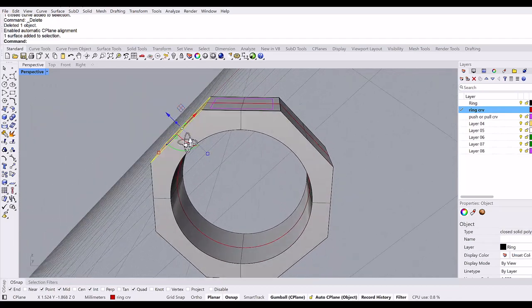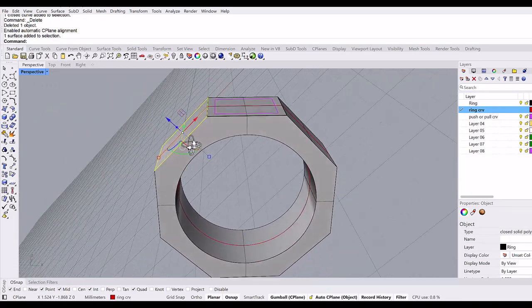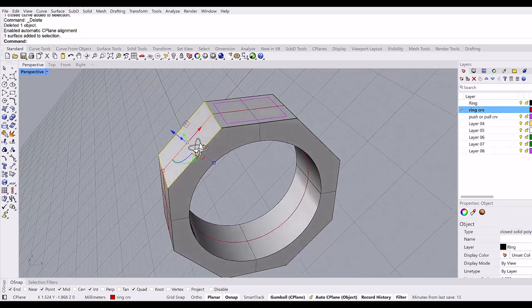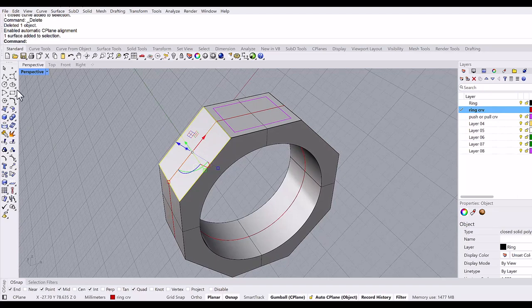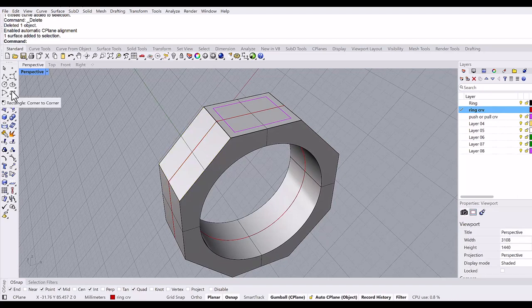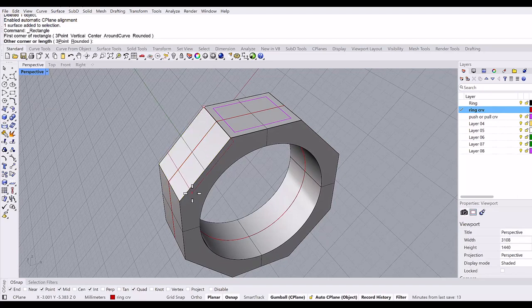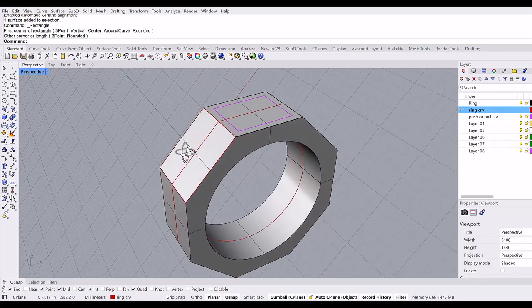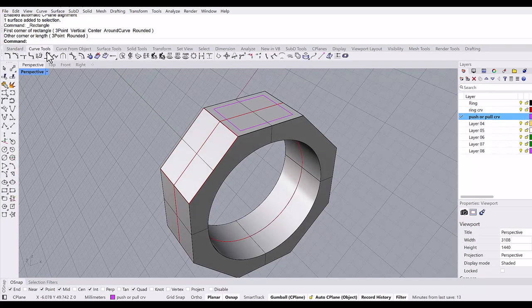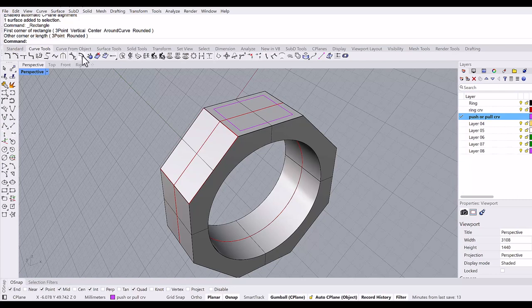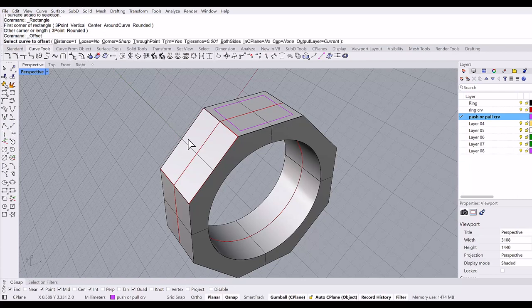Auto C-plane is on. Control-shift and I will select this surface, so now the C-plane is aligned to this surface. I will make the rectangle here.